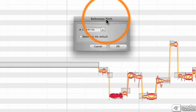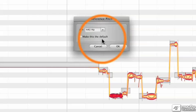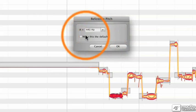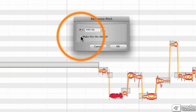You see a couple of things in front of you right now. You have A440 and then you have a checkbox that says make this the default. As a rule, I like to make sure that my make this the default is checked for A440.